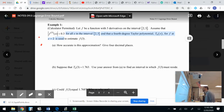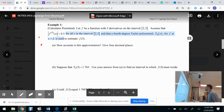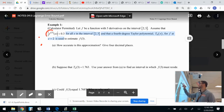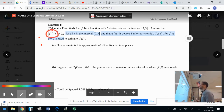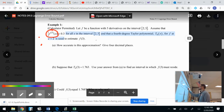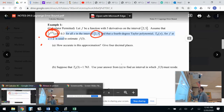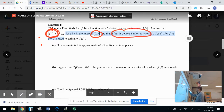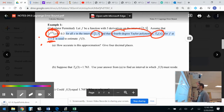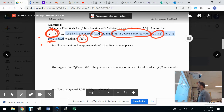Calculator permitted. Let F be a function with five derivatives on the interval from 2 to 3. Assume that the fifth derivative is less than 0.3 for all x in that interval — so the biggest the fifth derivative could be is 0.3. A fourth-degree Taylor polynomial T₄, centered at C equals 2, is used to estimate F of 3. How accurate is this approximation?